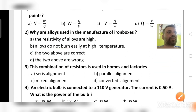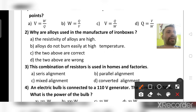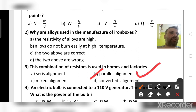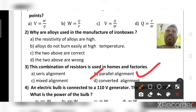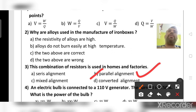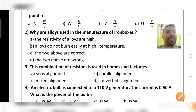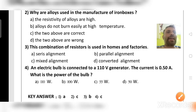Which combination of resistors is used in homes and factories? It is parallel alignment. In parallel alignment, resistance in the circuit reduces. If connected in series, resistance increases, which can cause short circuits. That is why parallel alignment is used in homes and factories.